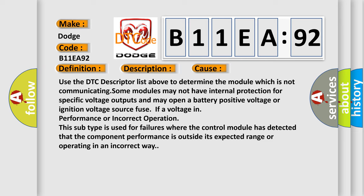In addition, this subtype is used for failures where the control module has detected that the component performance is outside its expected range or operating in an incorrect way.